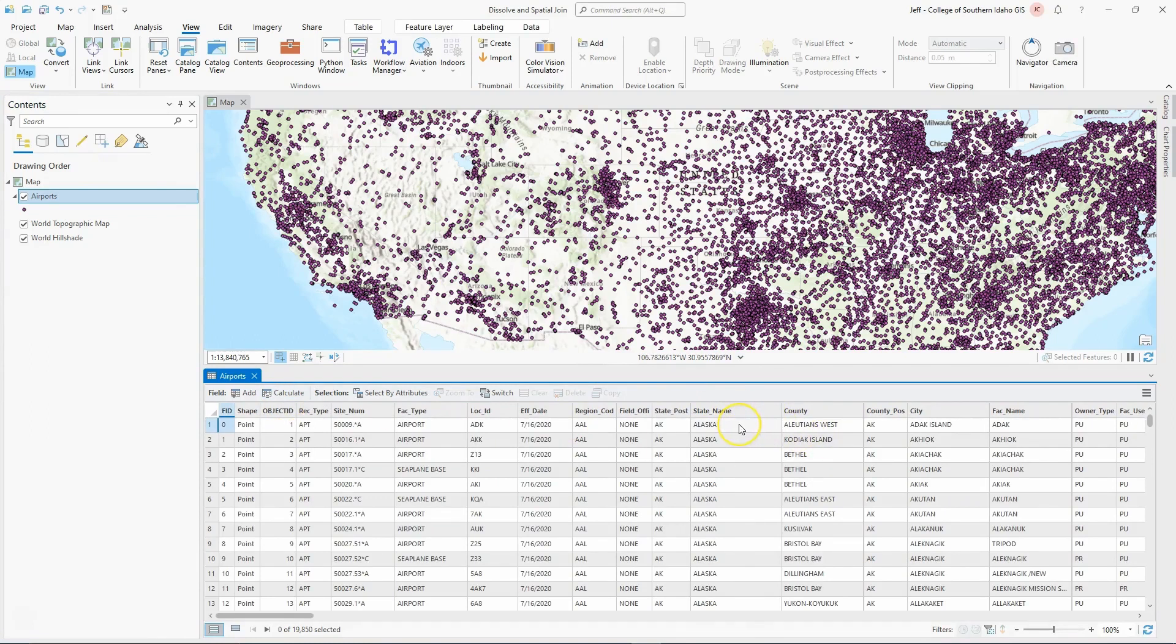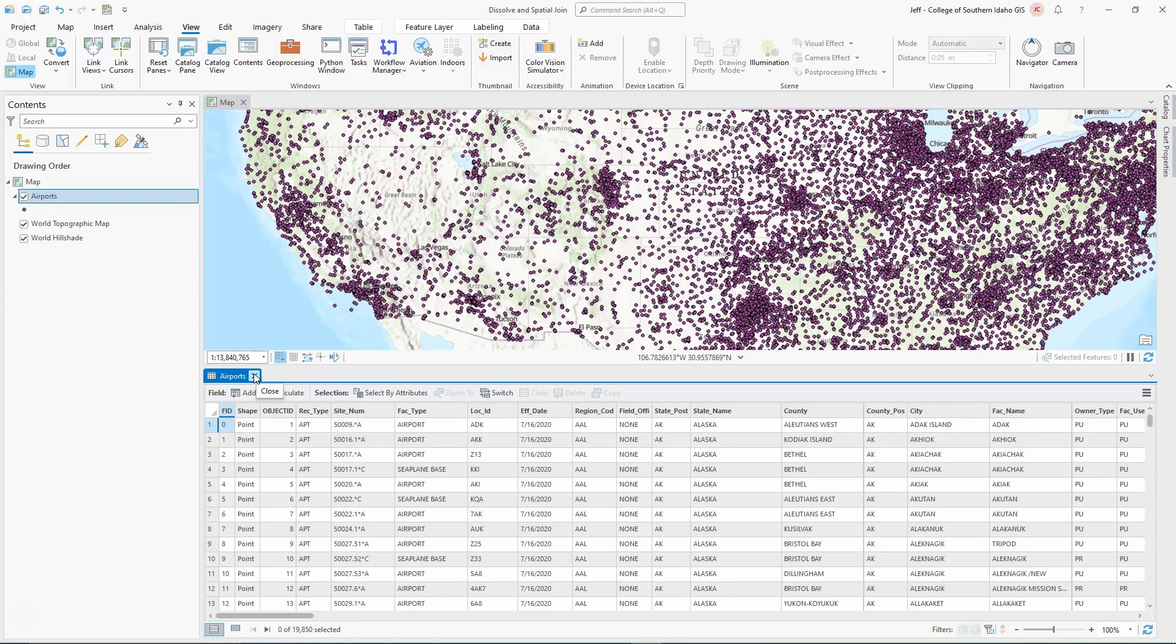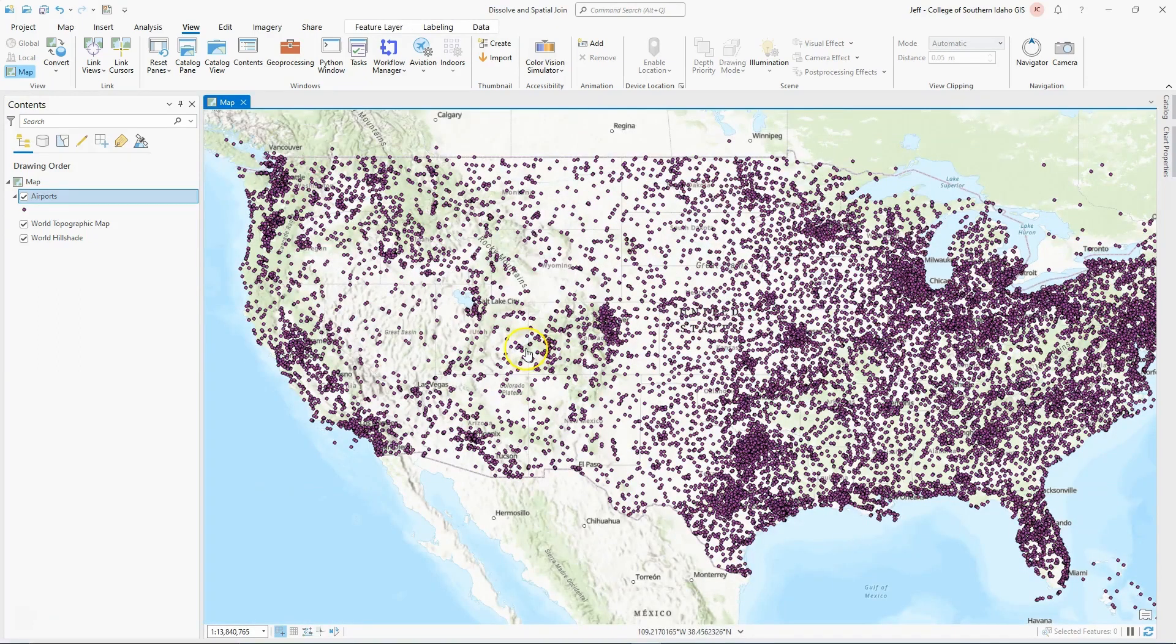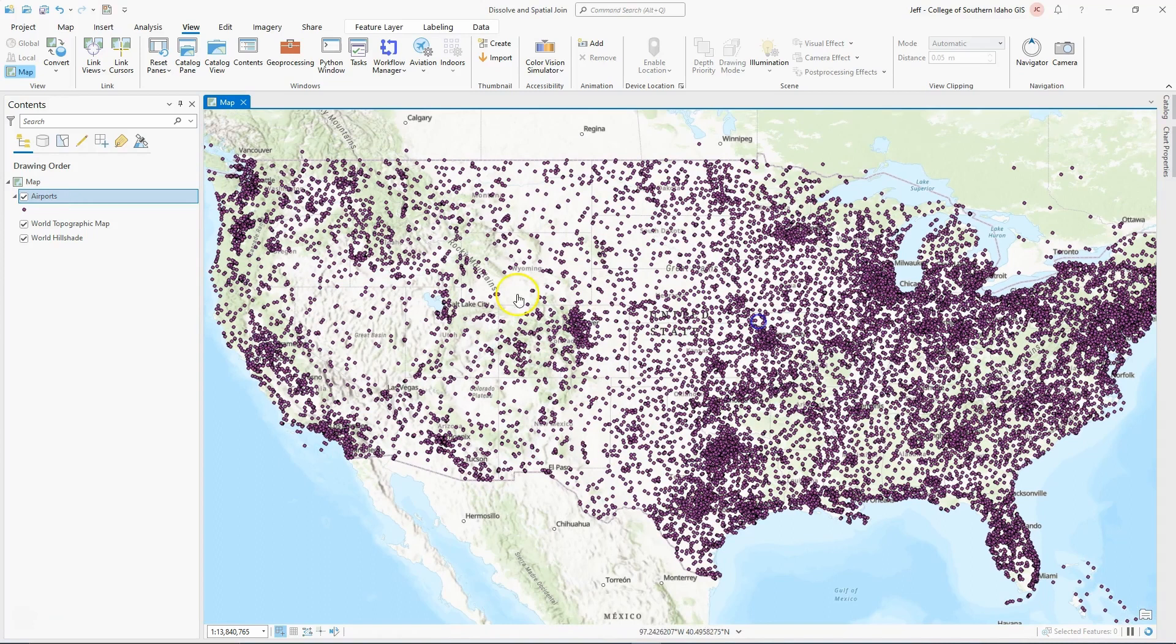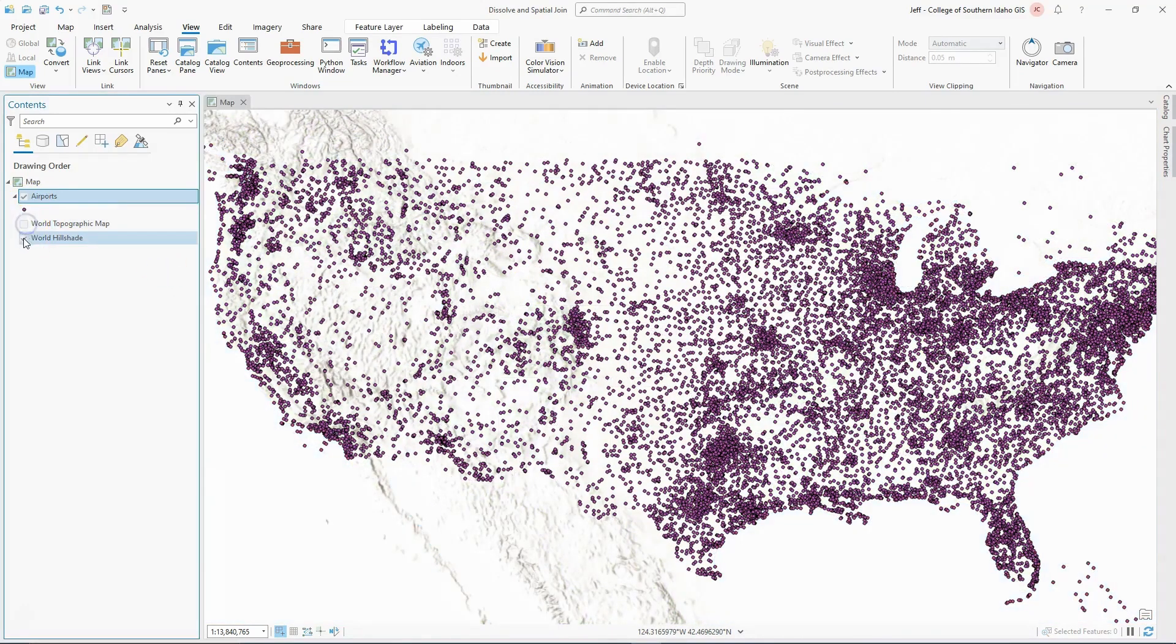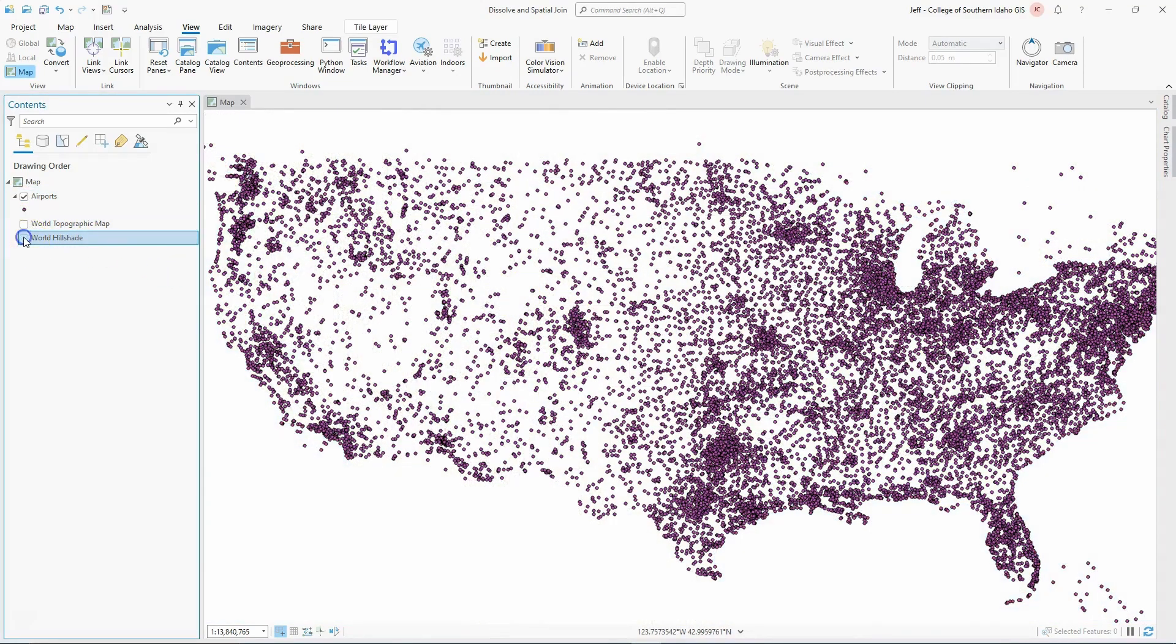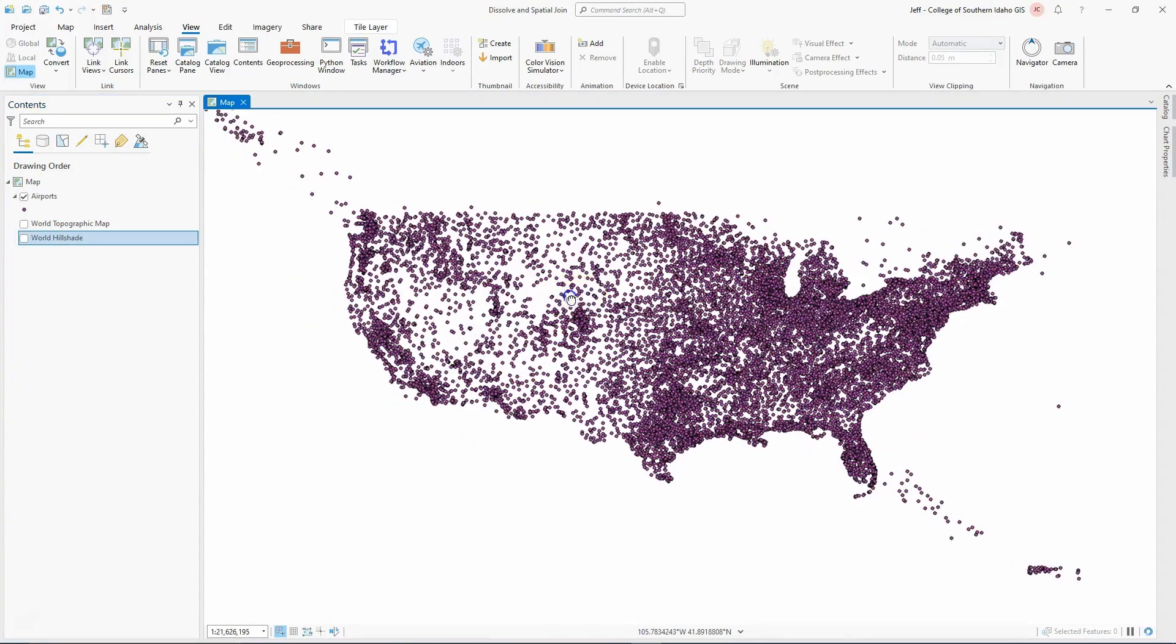Now I'm making an assumption that whoever populated this field populated it correctly. Upon inspection, there does seem to be some airports that fall outside of the state political boundary. I don't know if that's because the jurisdiction of the state extends sometimes beyond its borders on some of these airports. I'm going to turn off some of the topographic and hillshades so we're just looking at the data itself to start with.